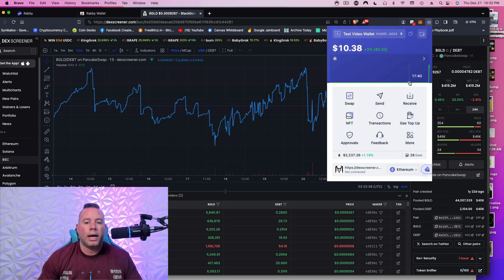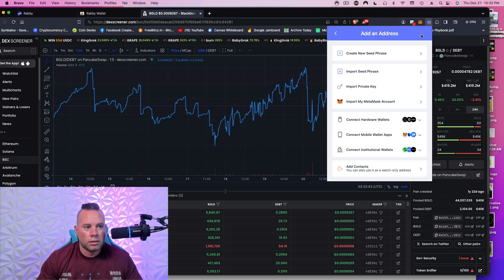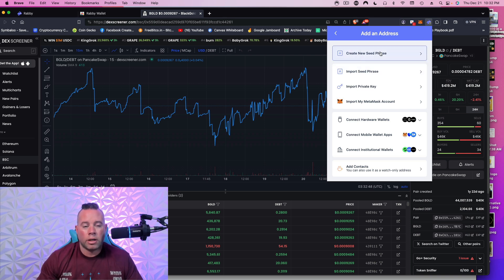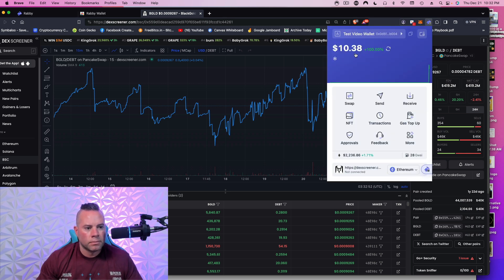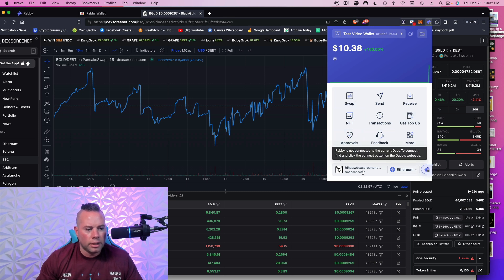So let's say you have another address you want to import. You're going to come up here to the right. And you can import another seed phrase from a different wallet. Or you can create another wallet if you want to. I think that's a majority of what you guys need.